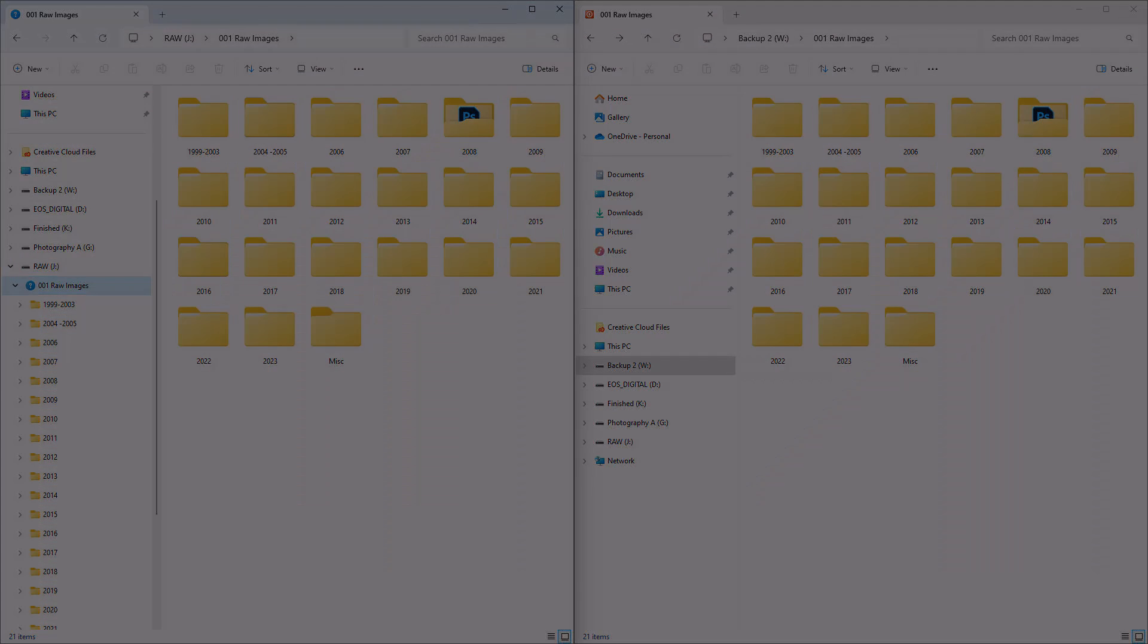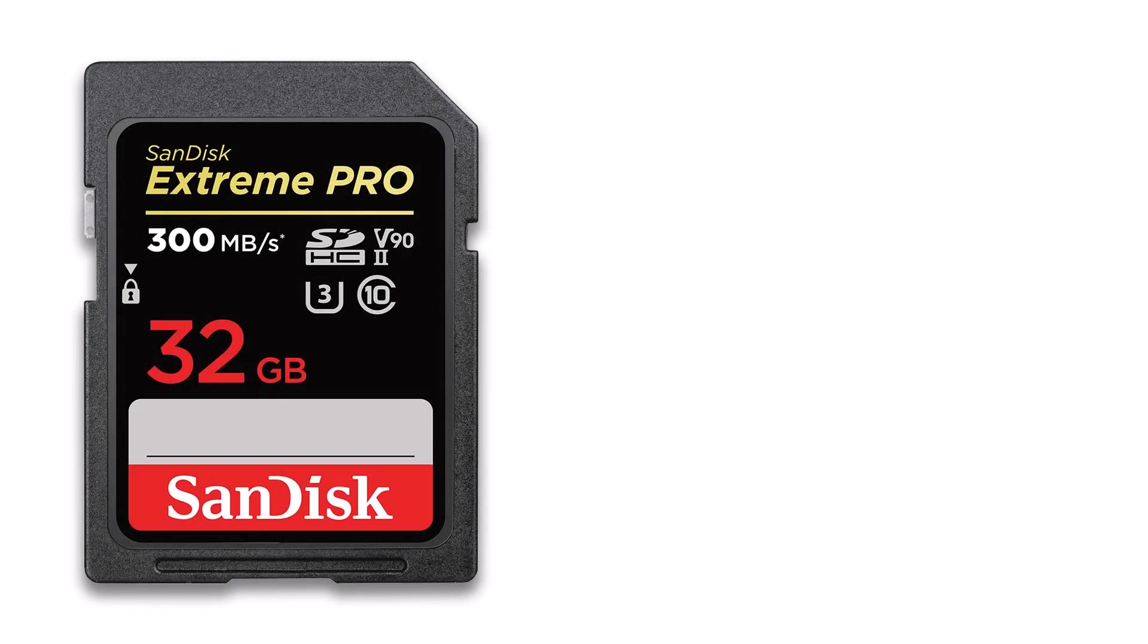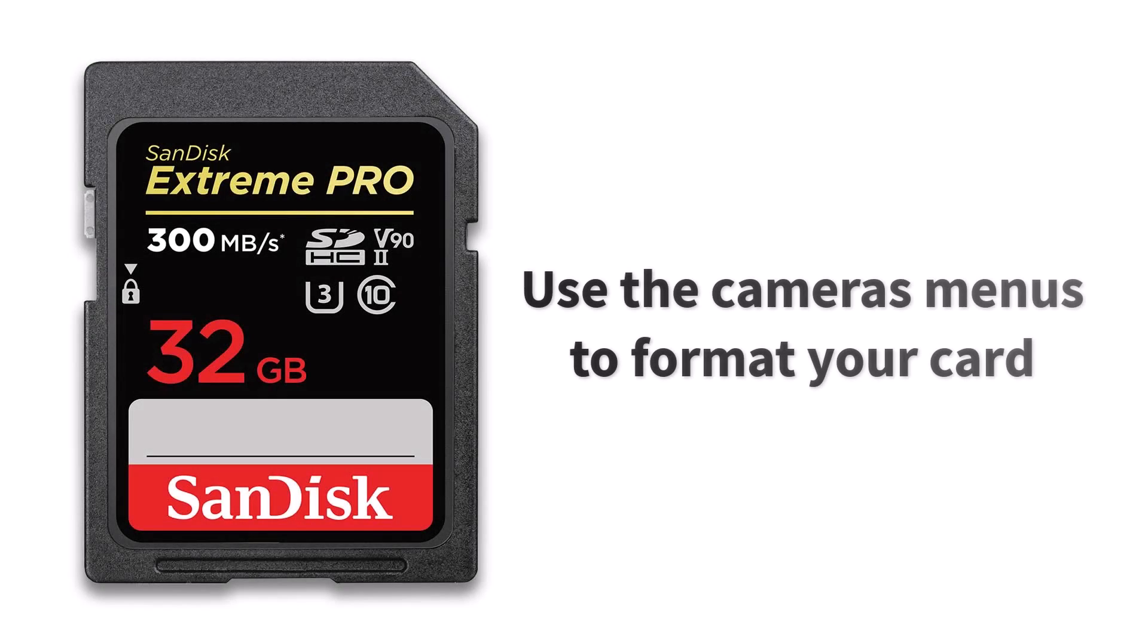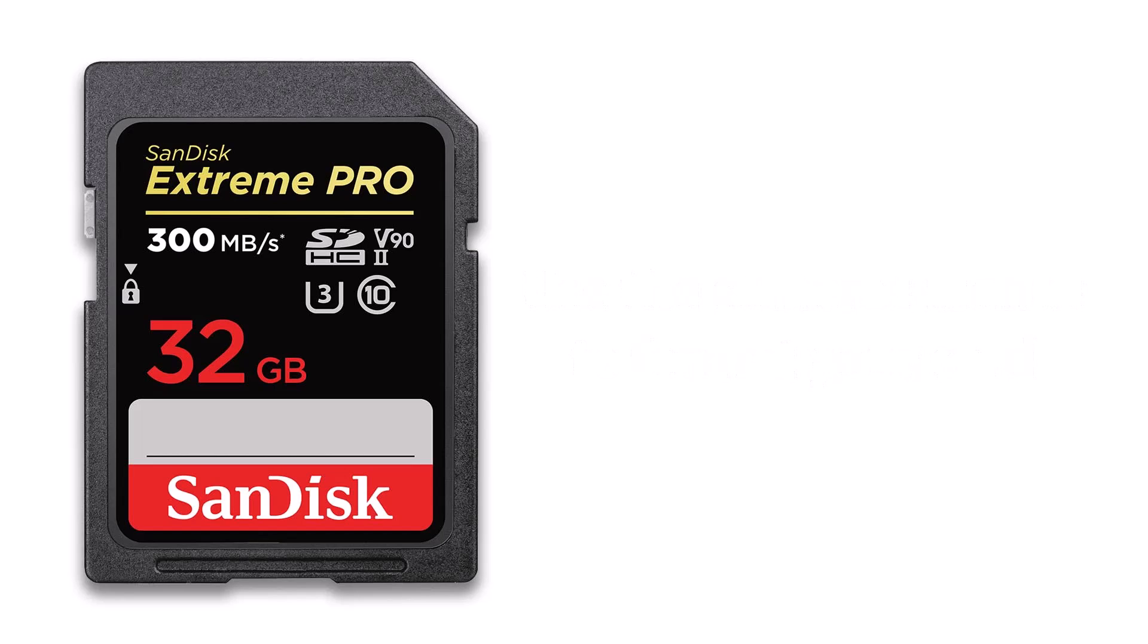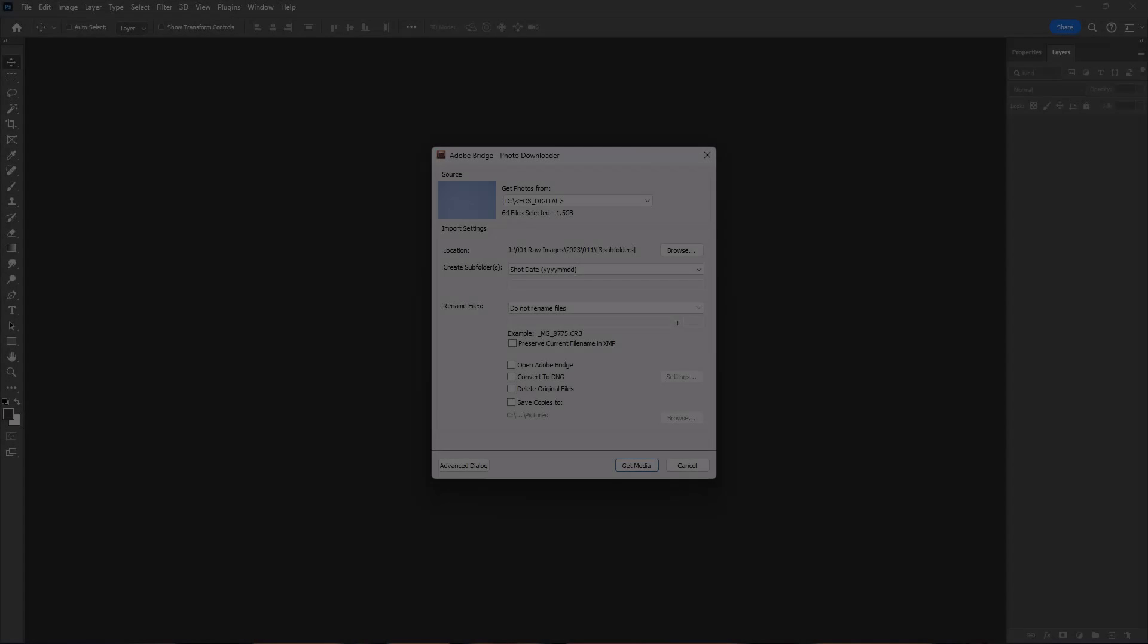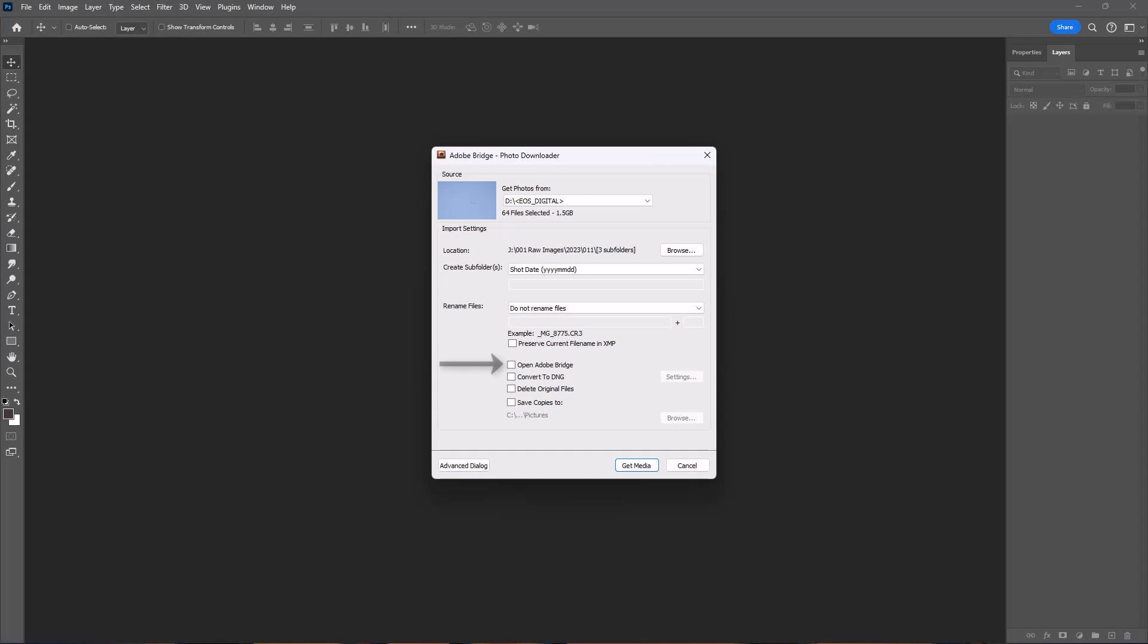I always remove saved images from my media card by formatting the card in the camera, and of course I don't do this until I have my raw images saved into separate locations. The Open Adobe Tickbox is just another option that allows Bridge to open automatically when your download is complete. It's your choice.